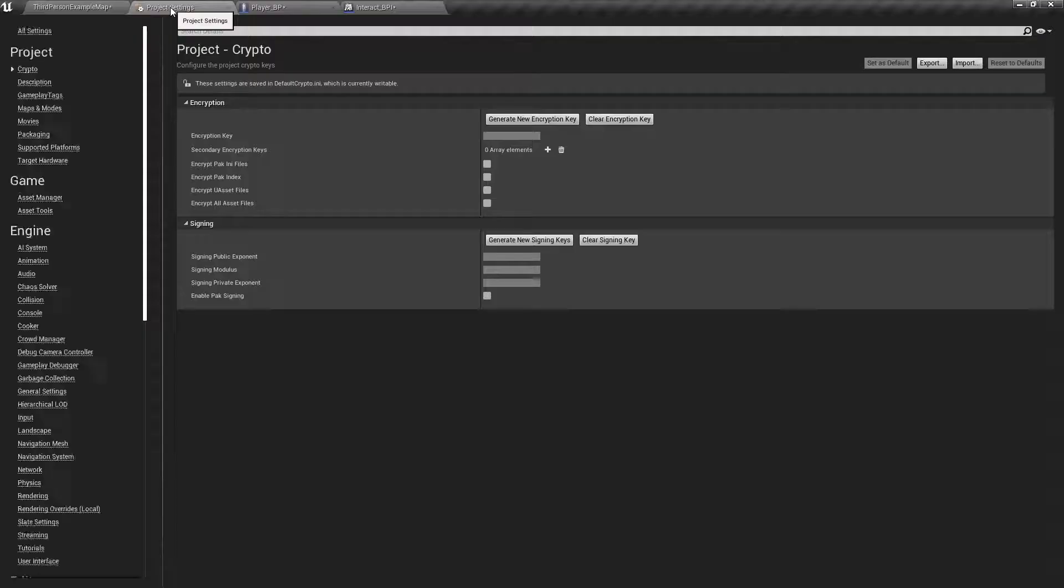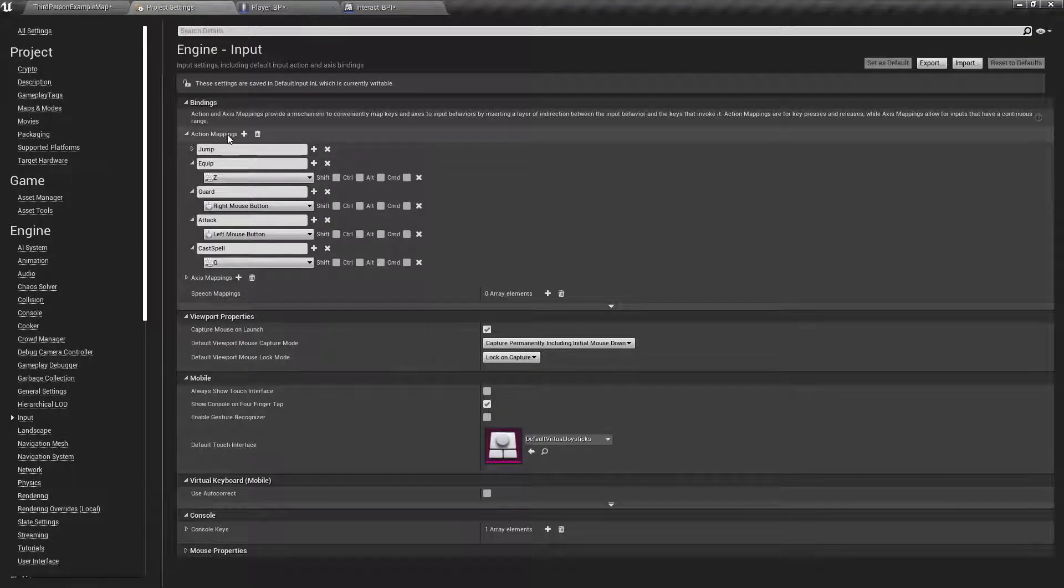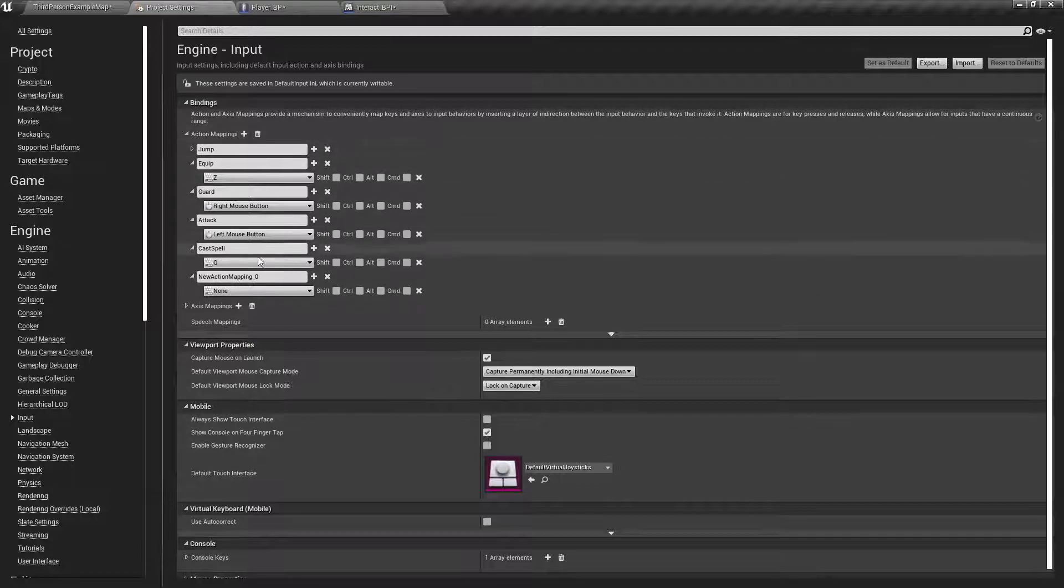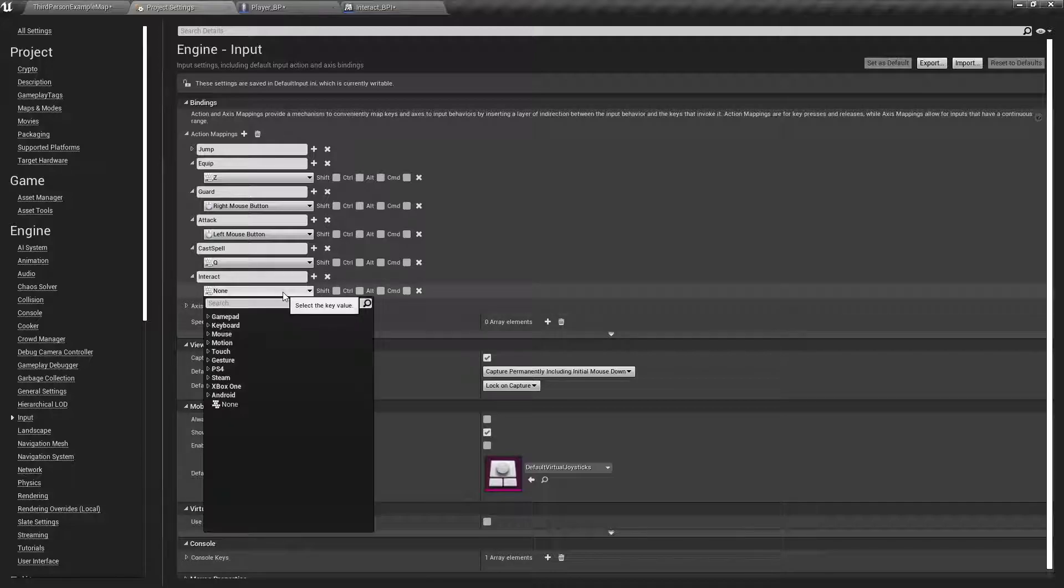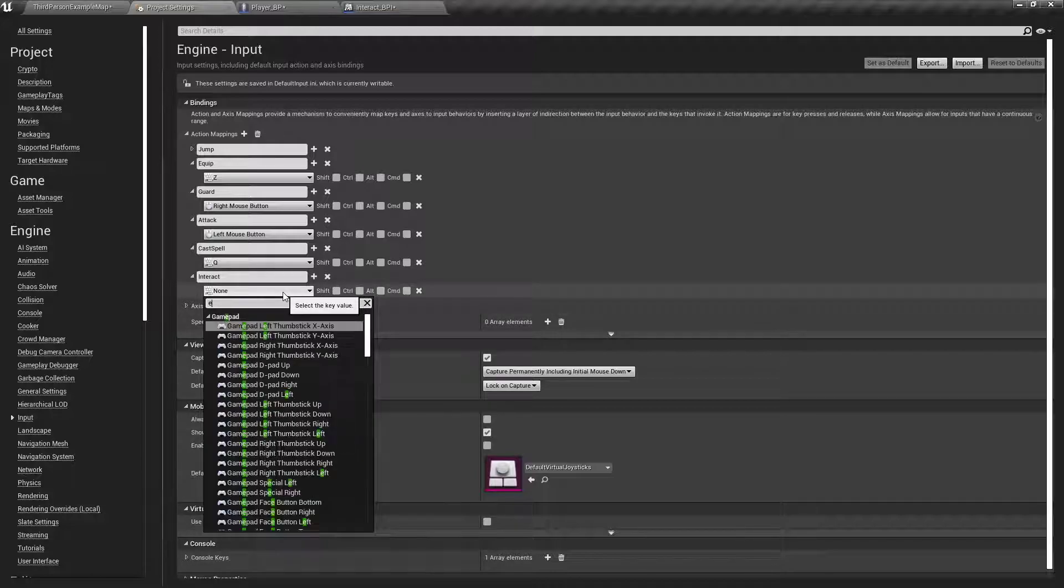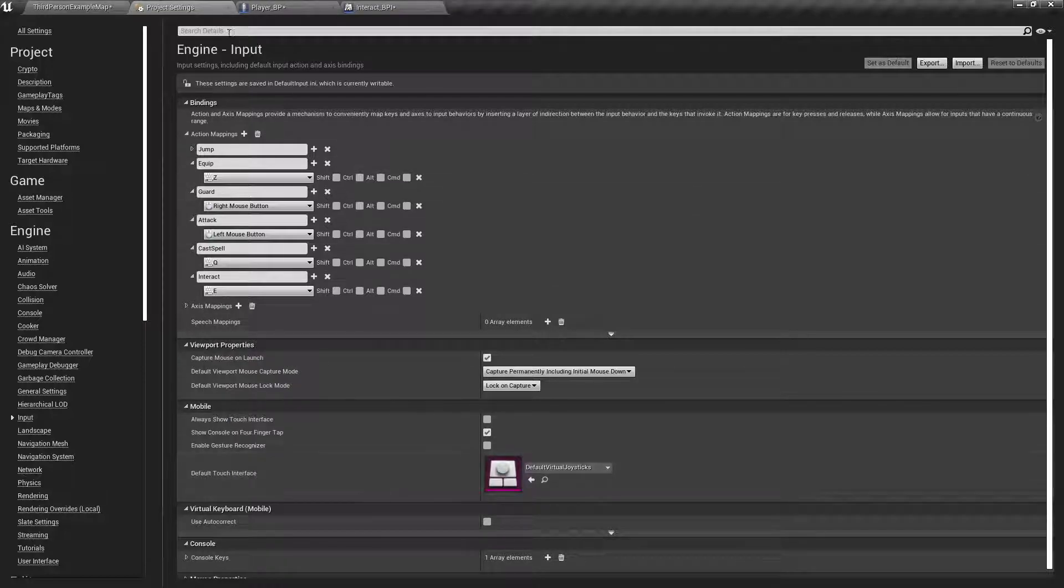In my project settings under inputs, I'm going to add one called interact. And I'm going to put that, standard PC games I think is E. So, E key.